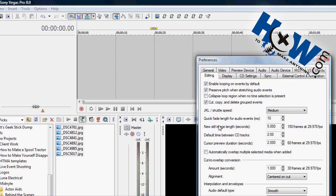But it says New Still Image Length in Seconds. You can adjust this to whatever you want. This is going to be the length each still will last. I have five seconds right here. Hit OK.